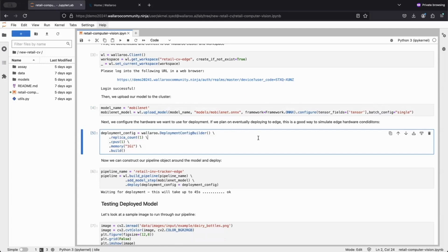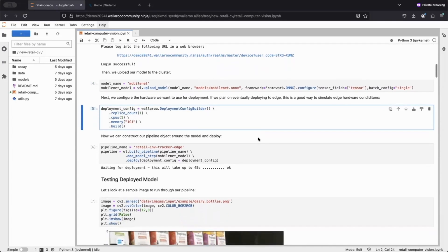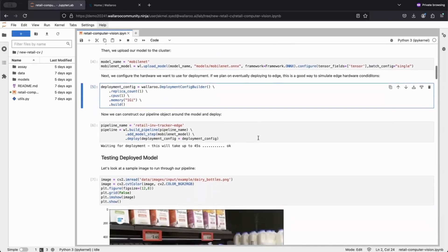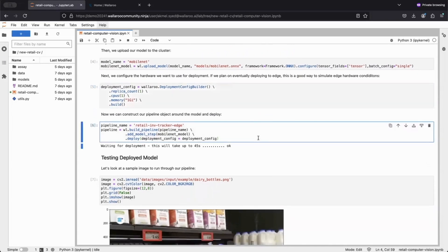Once we're finished with our configurations, we move to the third line of code where we deploy our pipeline using our uploaded model and configurations. Deploying the pipeline takes about 45 seconds, and once deployed, we can test it.